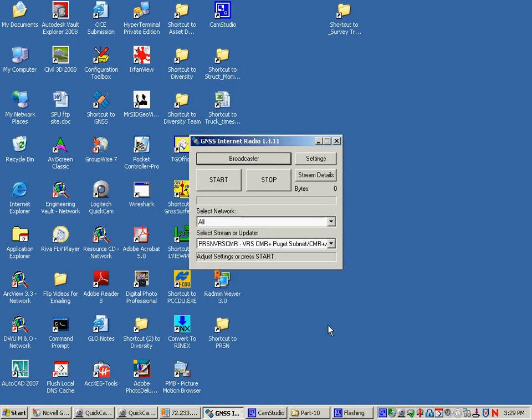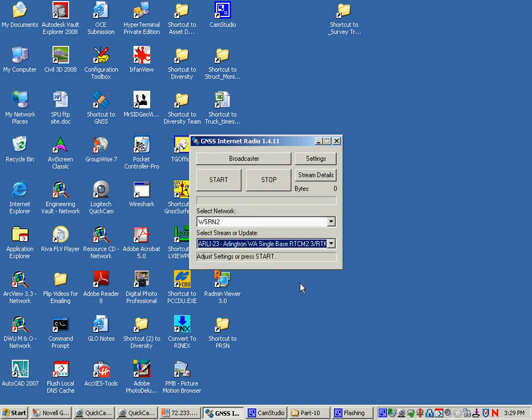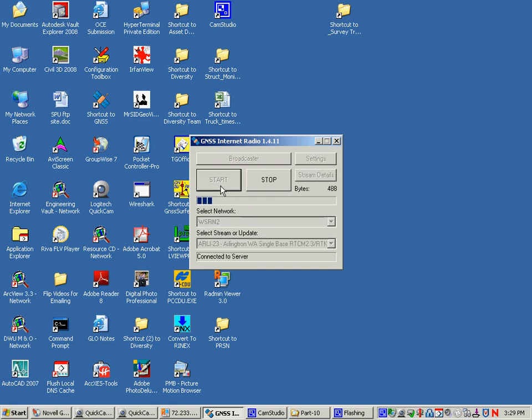So that's your username and password - training, and then Ntrip 867-5309. Go and pick a single base mount point. Here this is one for Arlington Washington, and it's RTCM 23. When I hit it I get corrections right away, assuming my PC is connected to the internet.